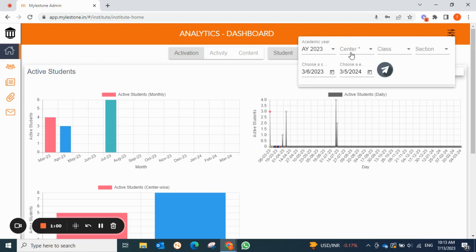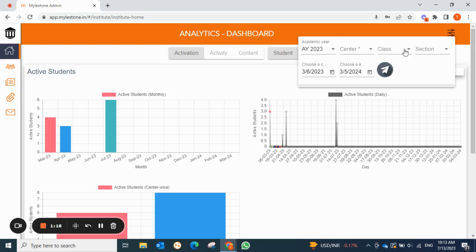In the filter, we have academic year, center, class, section, and date. You can change the academic year depending on which year you want to view. If you have multiple schools, you can select the center from here. You can also filter by a specific class, and filter the date range — annually or for a specific month.